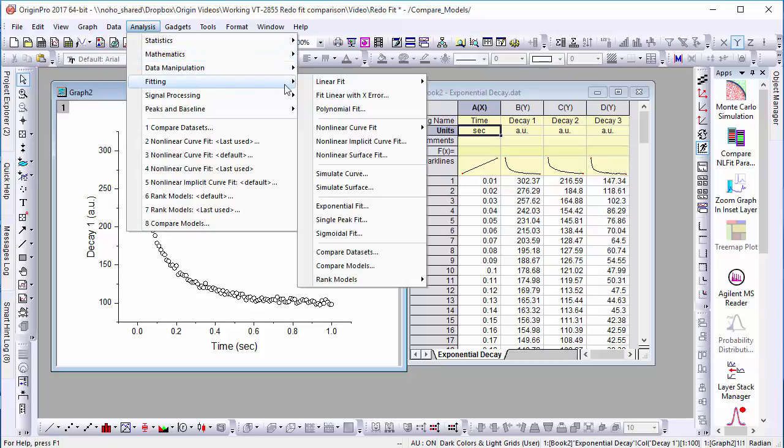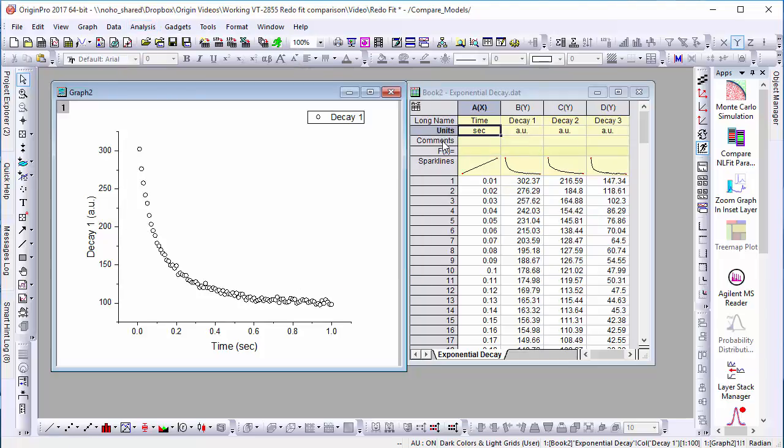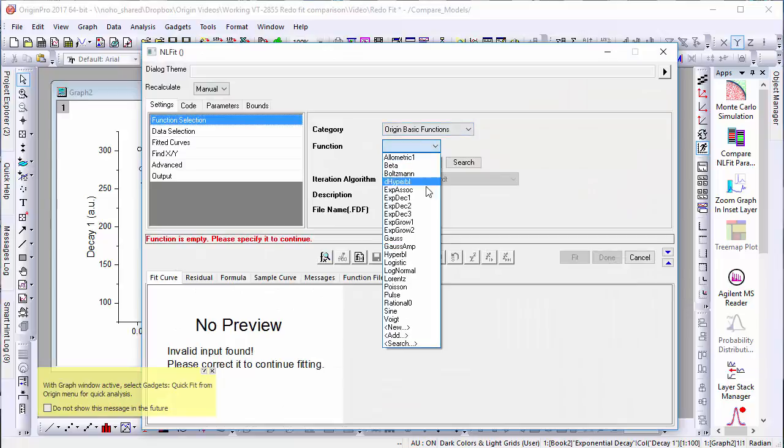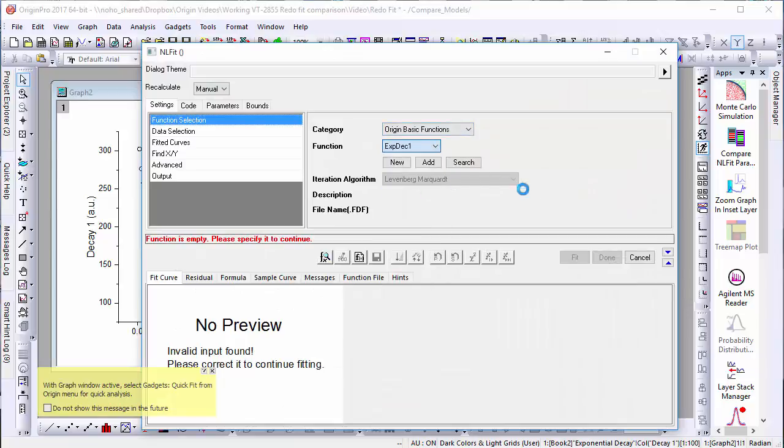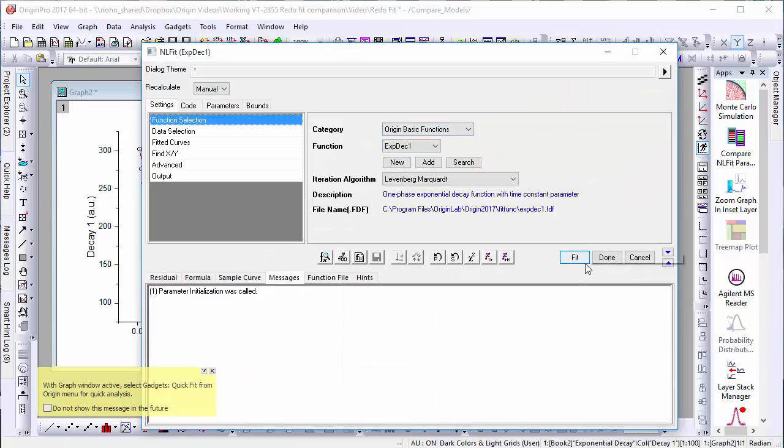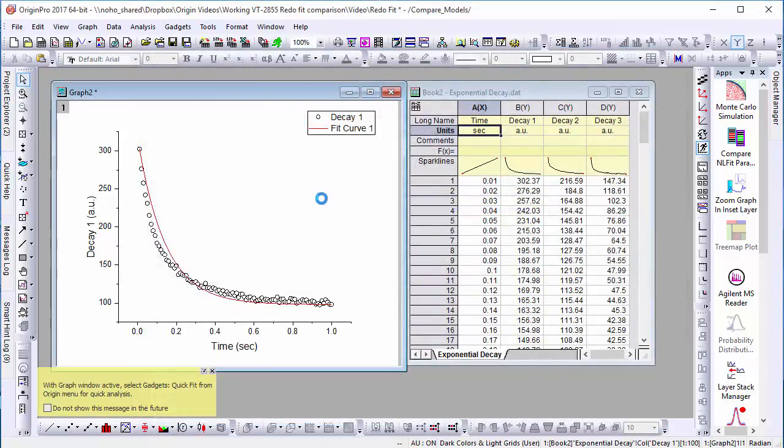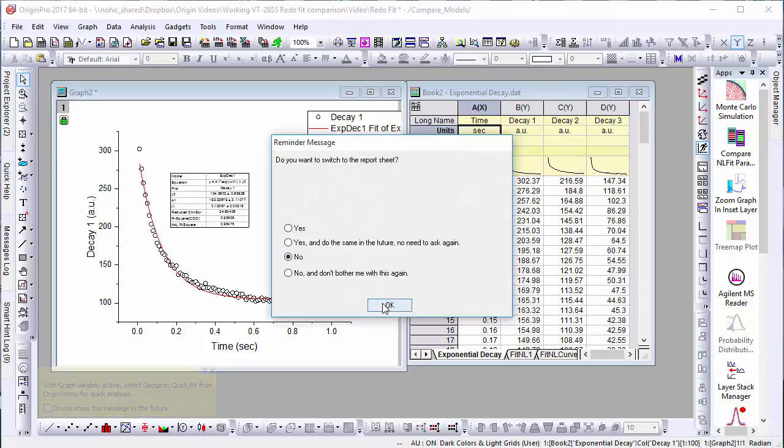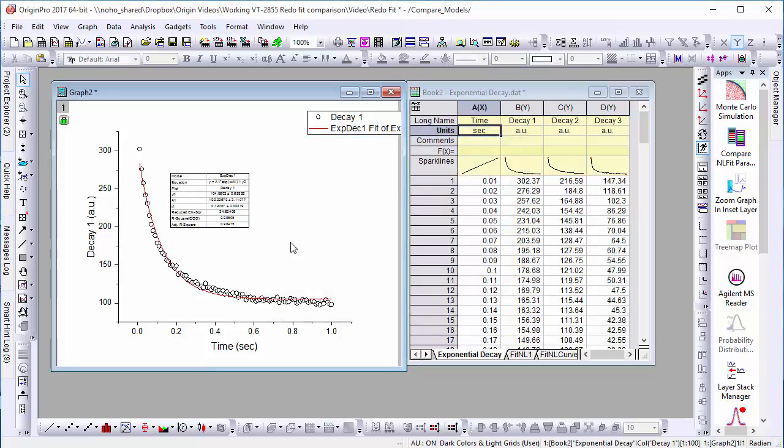First, we'll go into the Non-Linear Fit dialog and select the Exponential Decay 1 function. Once this line has been fitted, we'll change the stroke color to easily discern it from the second fit.